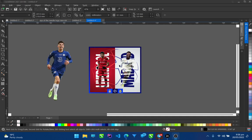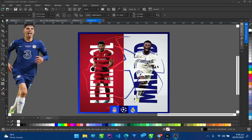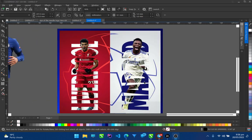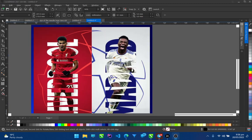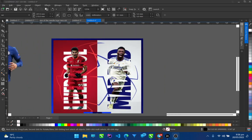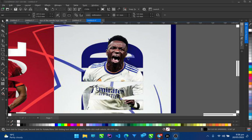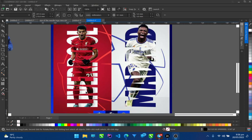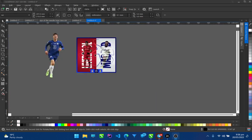Hey guys, welcome to this new video. Today we're going to be looking at how to make this design. Someone inquired how you can achieve this kind of design in CorelDRAW. As you can see, you have the player inside the text — his legs are inside — but his head is on top of the text. So he's inside the text here and outside the text at this point.